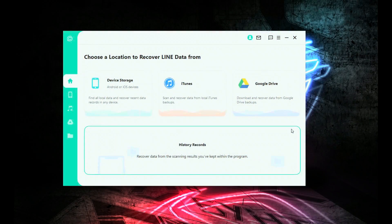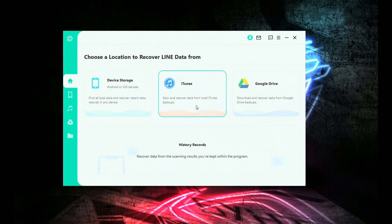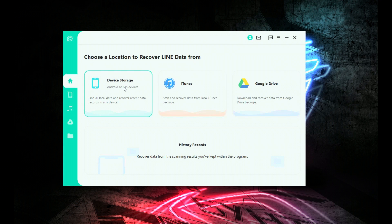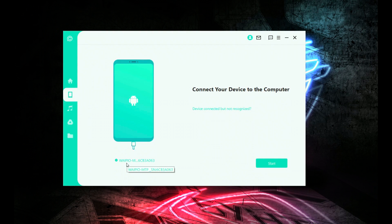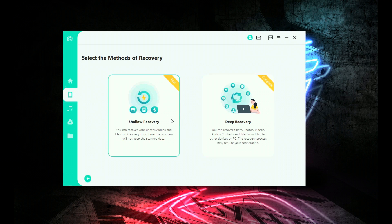I've already installed the Chatsback for Line application on my Windows desktop and I've already got it running. I'm going to show you how to connect your phone and recover your data. Let me do it on my Android phone first — I'm connecting my Red Magic 7 Pro via USB. You've got three options here: you can scan from your device storage by connecting your Android or iOS device via USB cable, scan and recover data from a local iTunes backup, or directly from Google Drive to download and recover data from your Google Drive backups. Let's try device storage first. I've got my Red Magic 7 Pro connected — click Start. You can do a shallow recovery or a deep recovery.